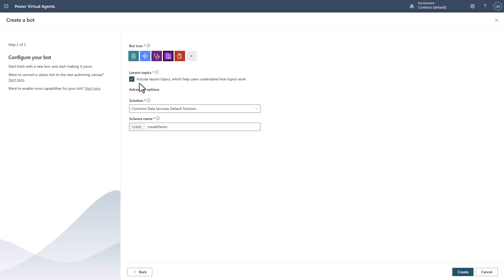The other thing to notice is that in your lesson topics, if you have been working with PVA in the past, you know that there were always these lesson topics that you would have to go in and delete or create. Well, notice that now I can uncheck this box here, and this will actually leave out those lesson topics so that I don't have to worry about this.